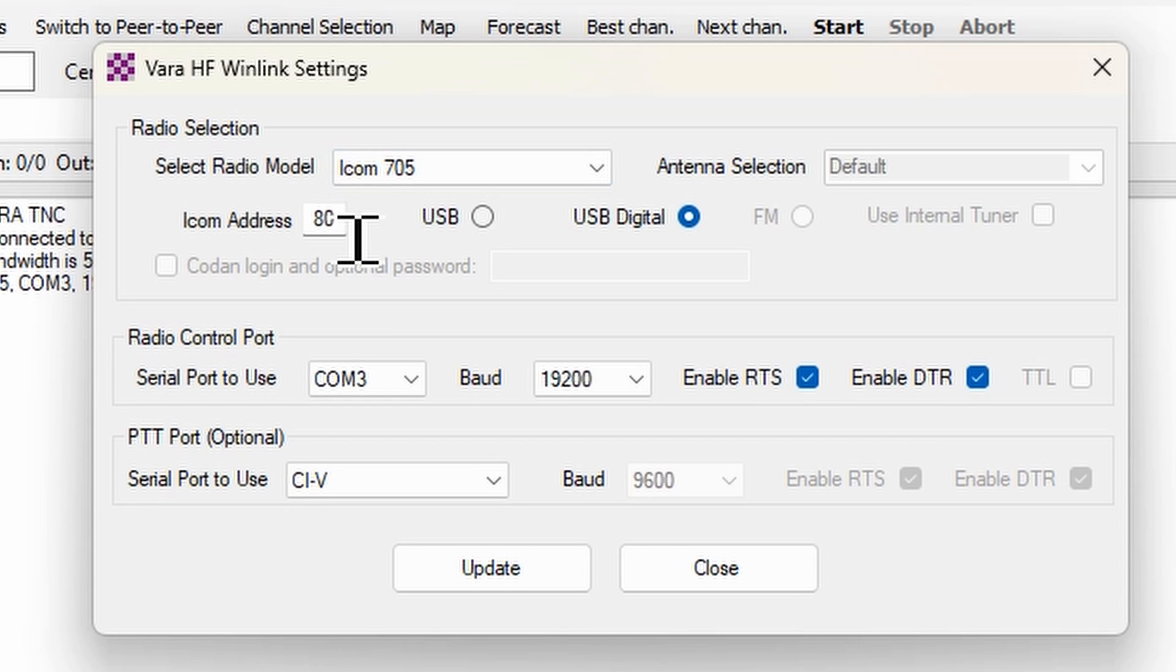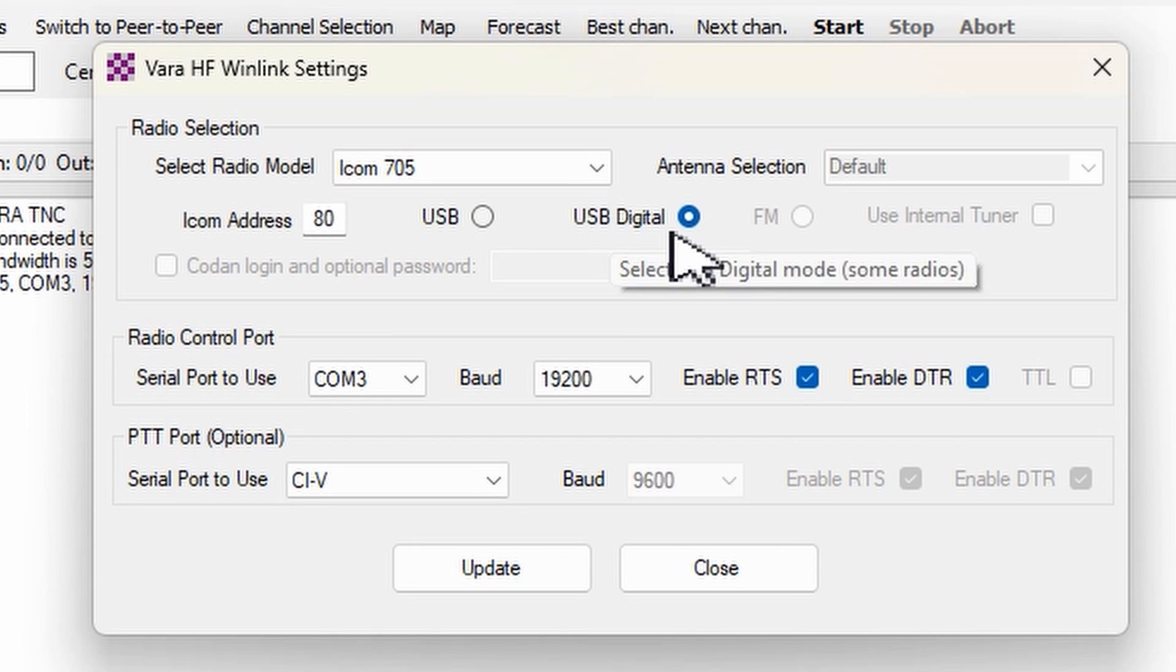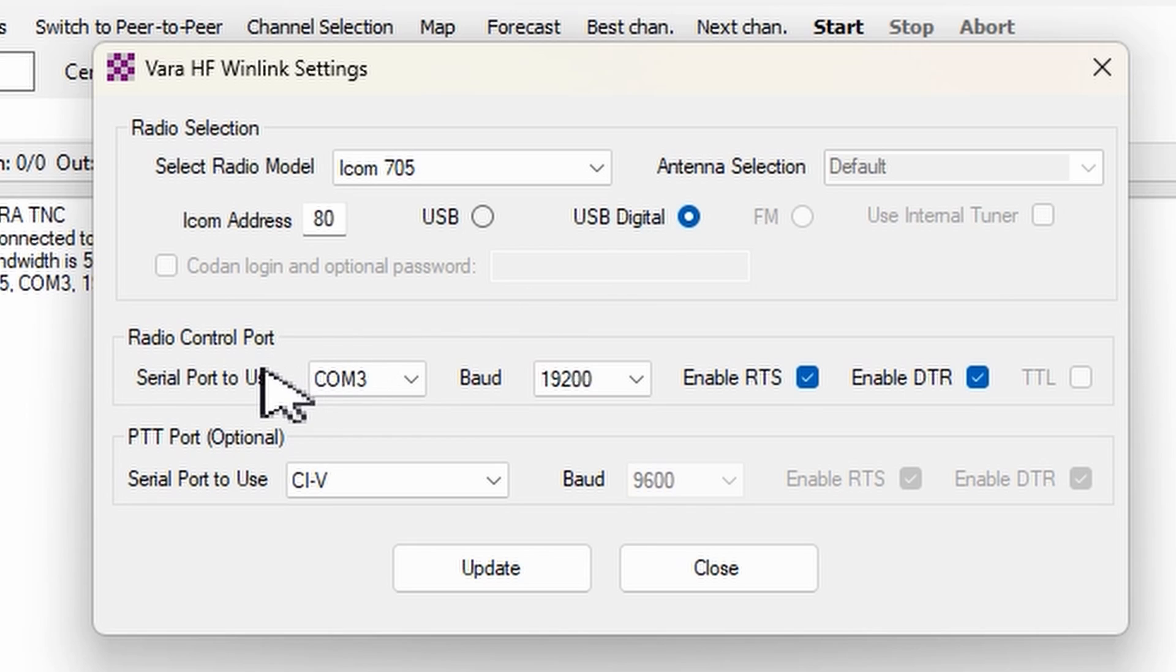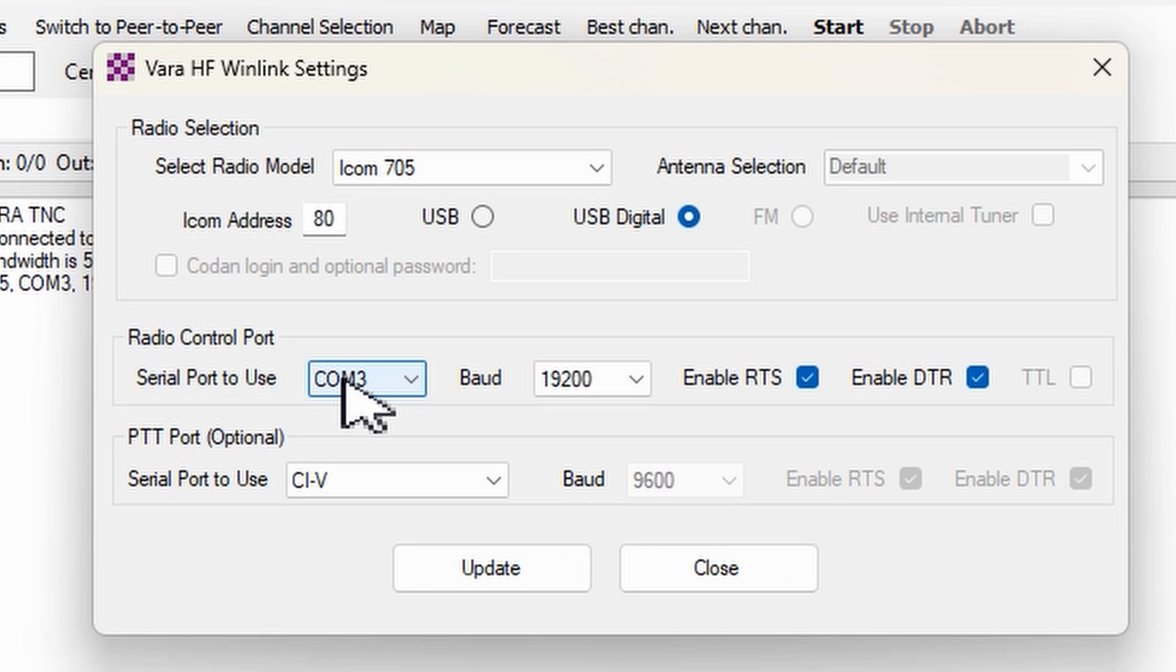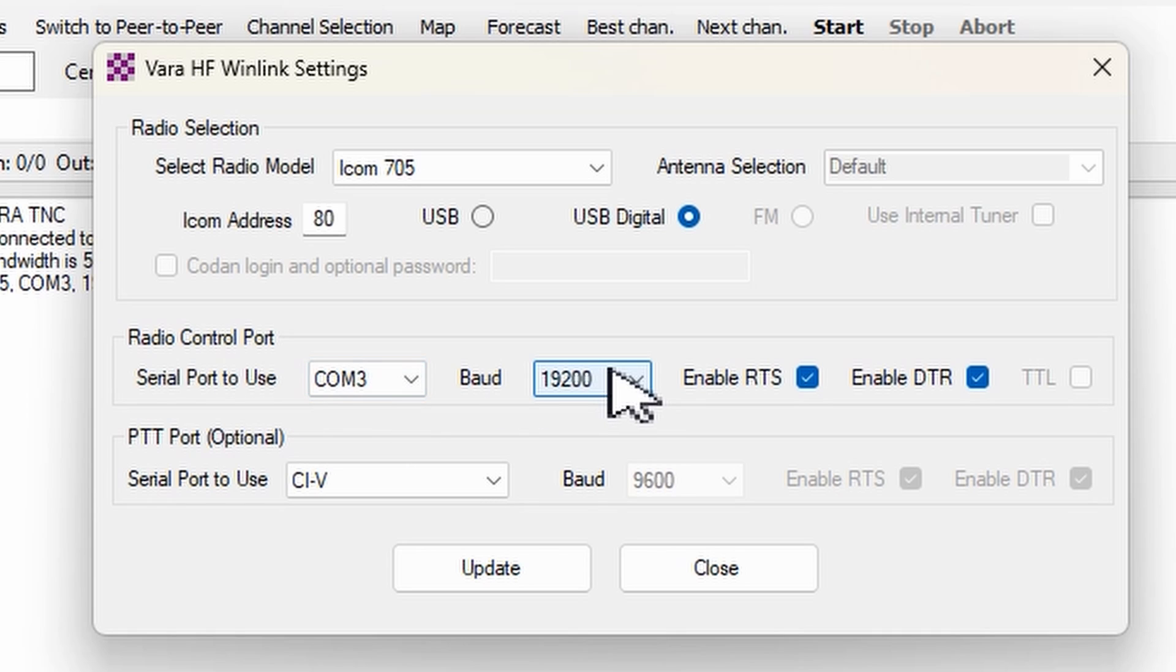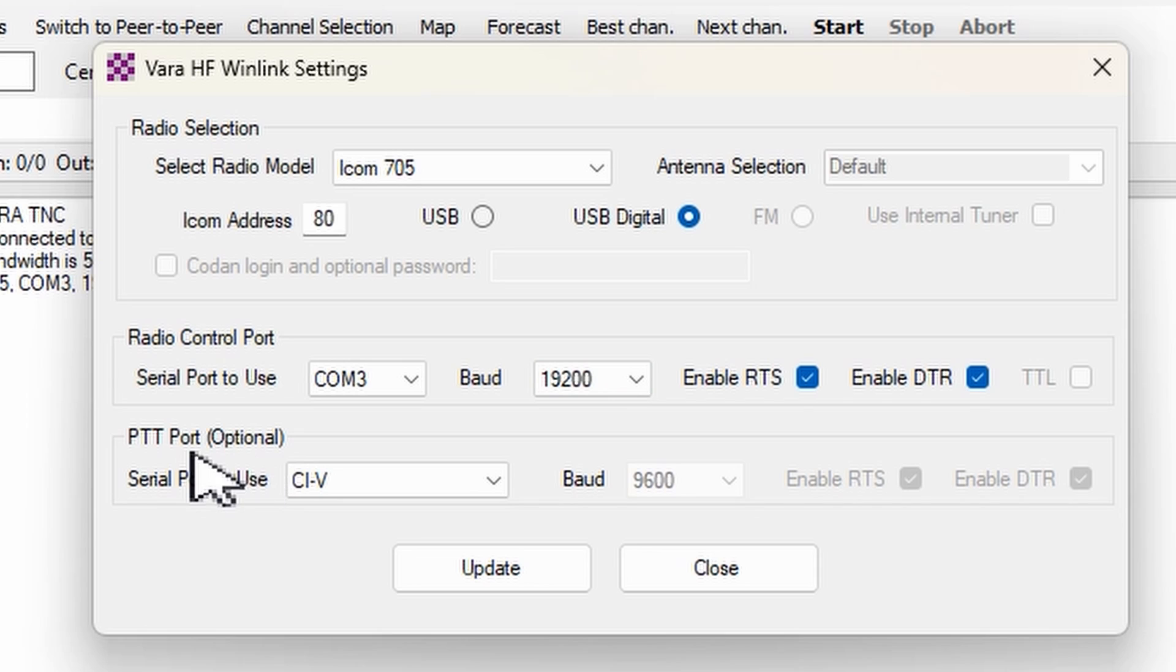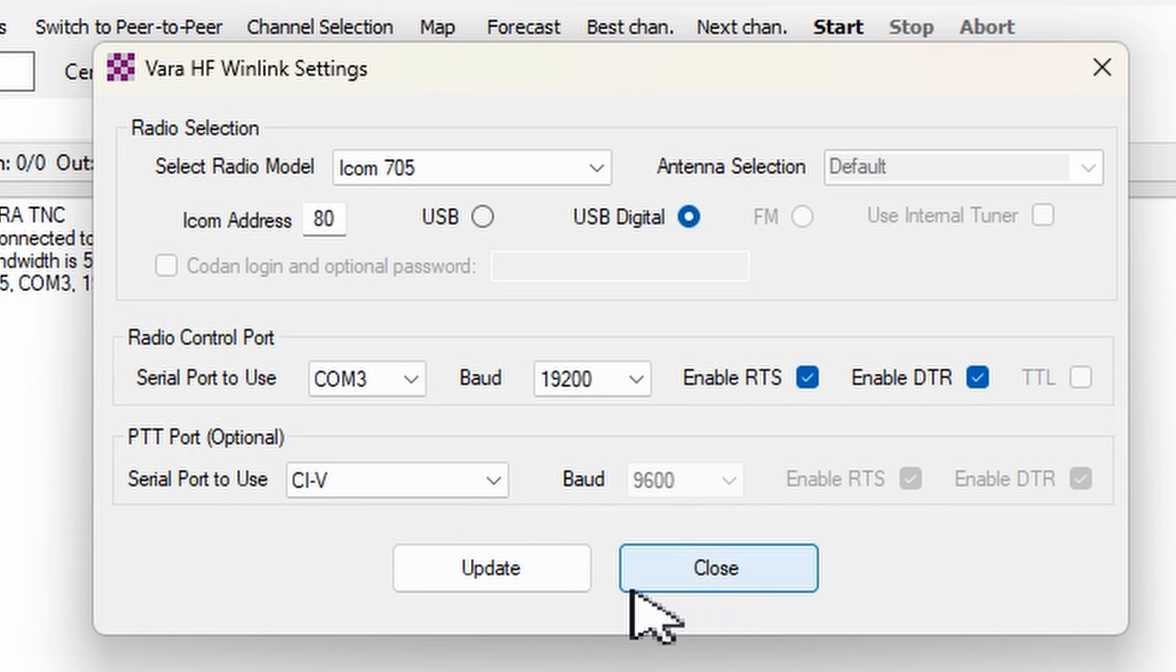With the Icom address of 80, upper sideband digital. Your COM port is going to be the lowest COM port of your two COM ports that your X6100 gives you and you can use Windows Device Manager to figure out what COM port it is. Your baud rate for the X6100 is always going to be 19,200 and for PTT port you choose CIV.